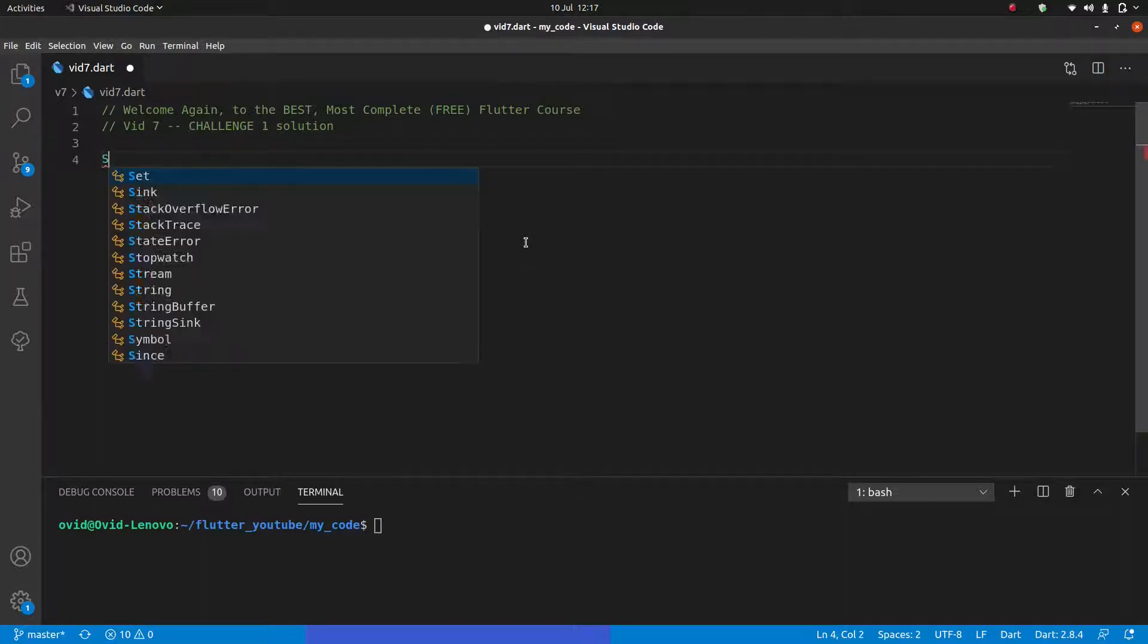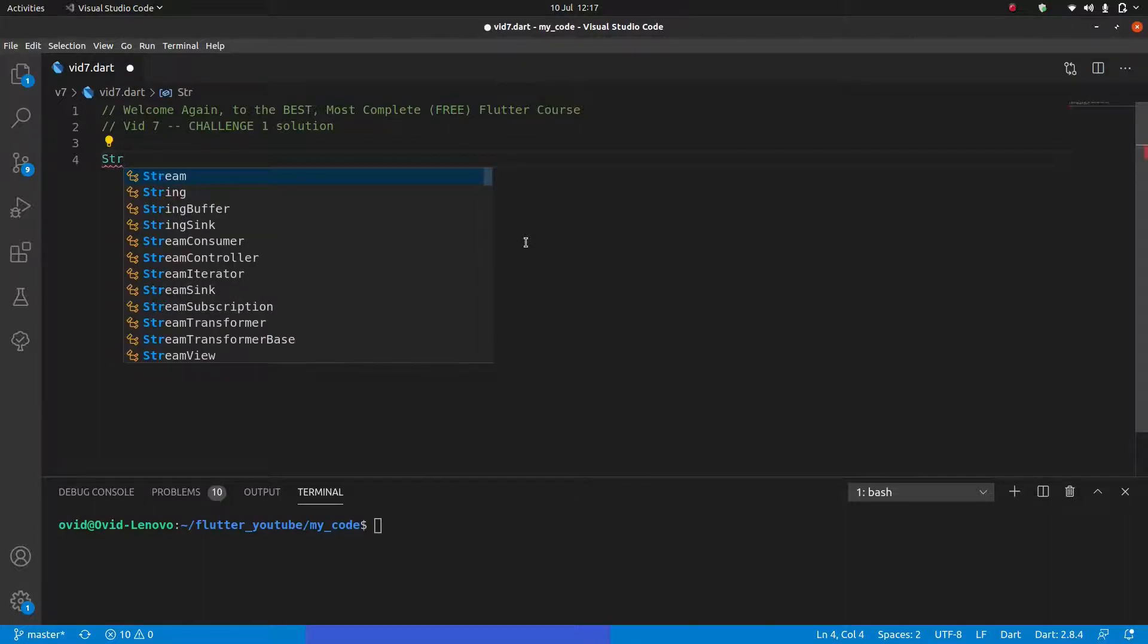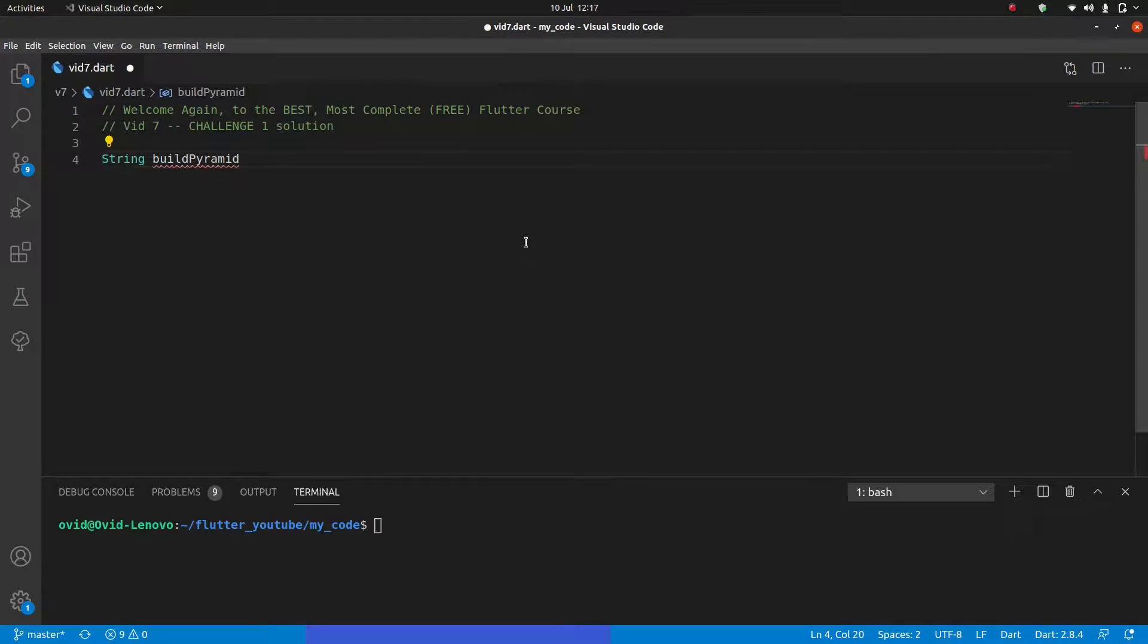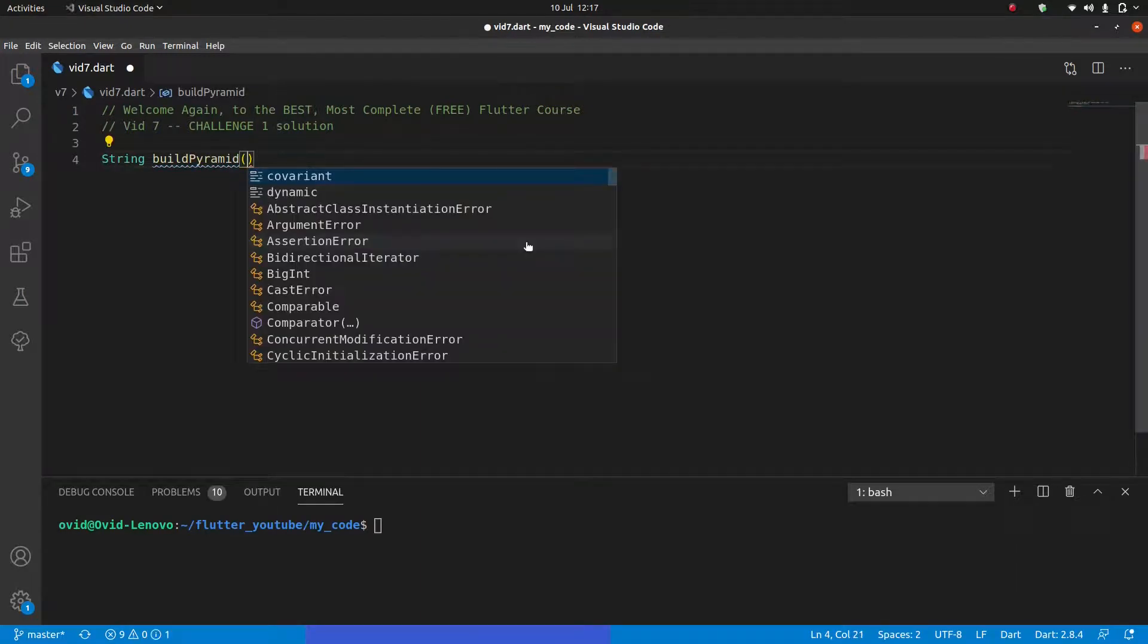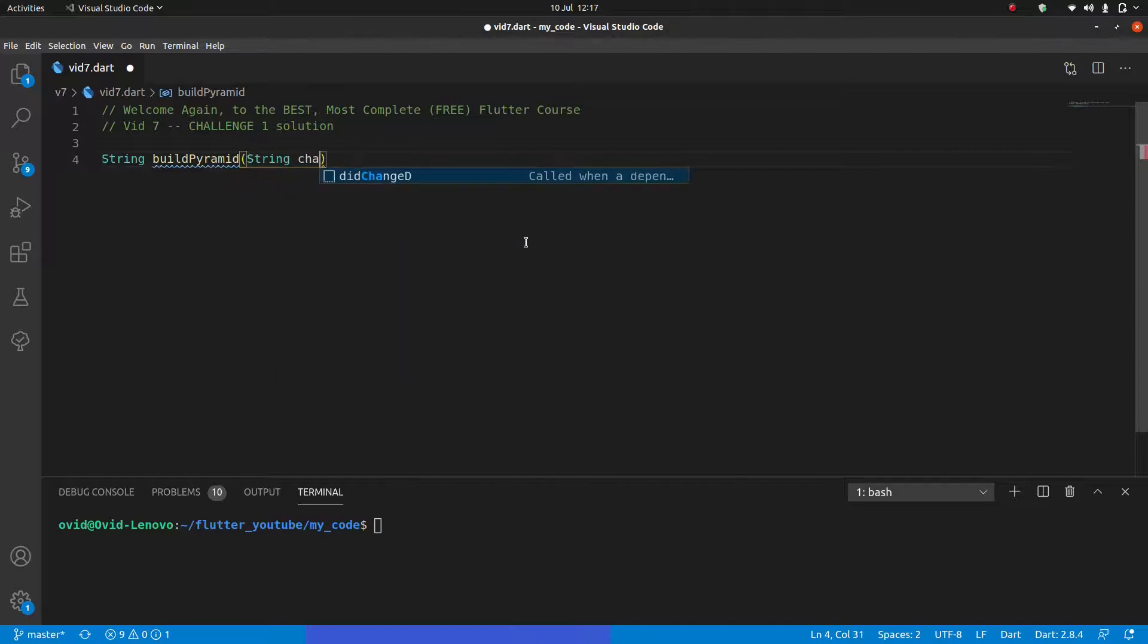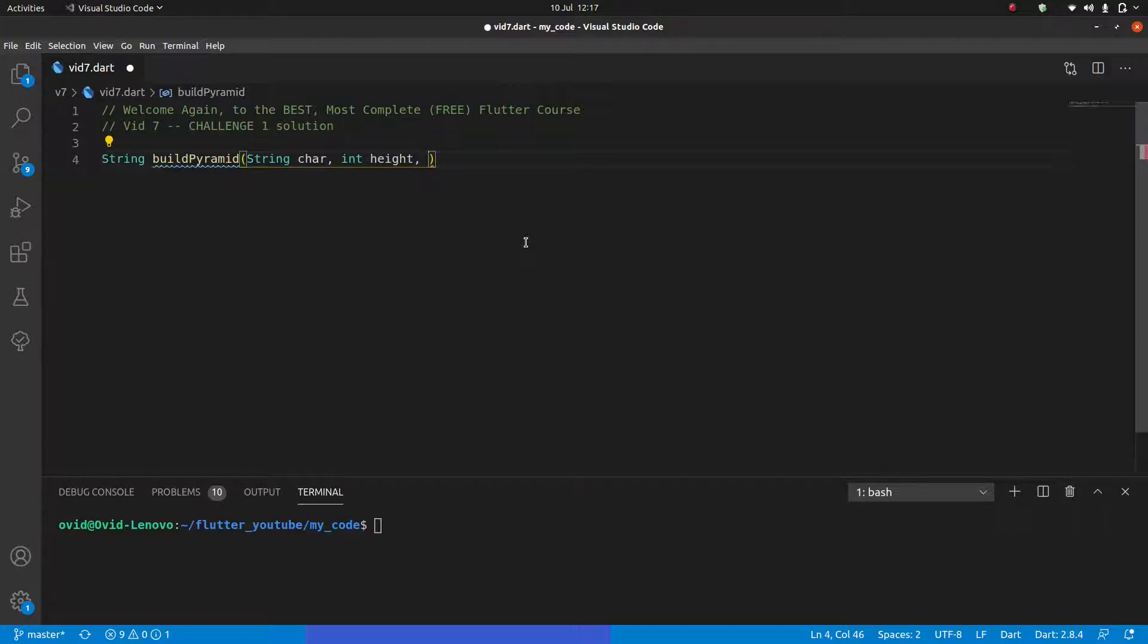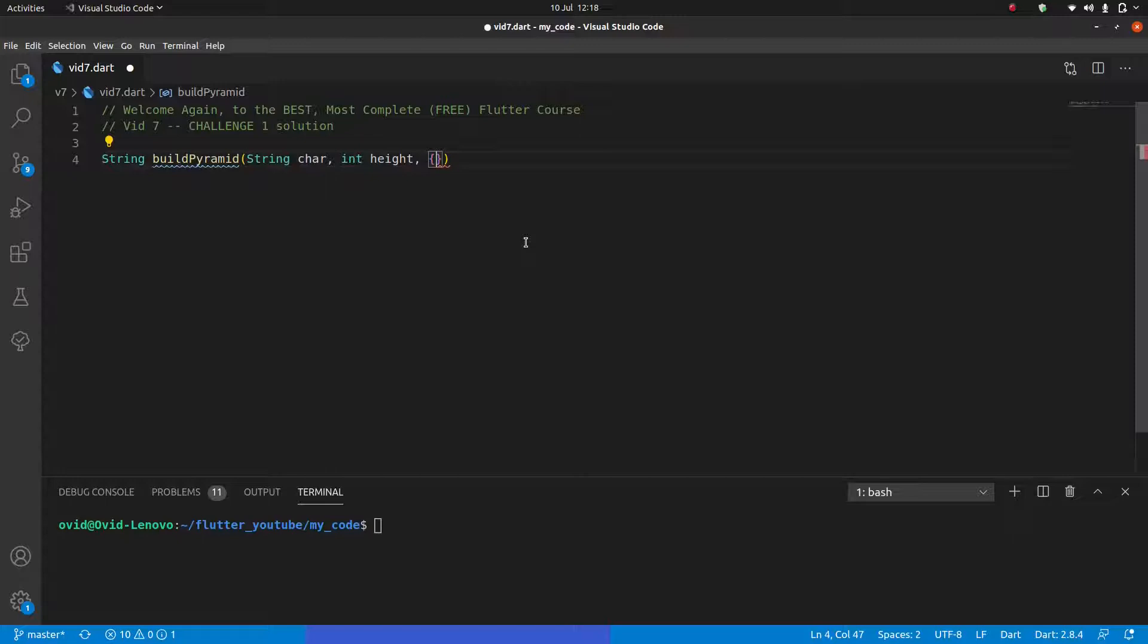But of course this is not the only solution. With many of these things you could do it a few different ways. But I like my one. I think it's pretty elegant. So I'm going to share it with you guys. So as with any function, the first thing we're going to do is give it the return type, which here will be string, then the name build pyramid. Then we'll open and close our brackets and we'll have our variables.